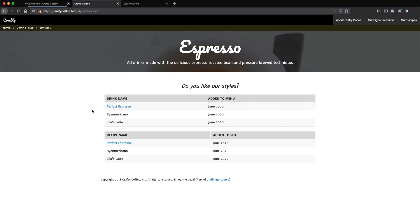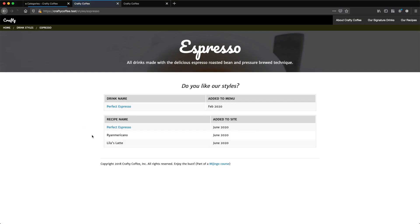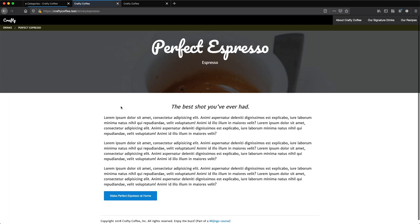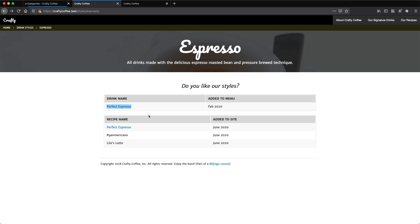So we'll reload. There we go. So added to menu February 2020 and the drink name. If I click on the drink, it should bring me right to the perfect espresso drink right there.